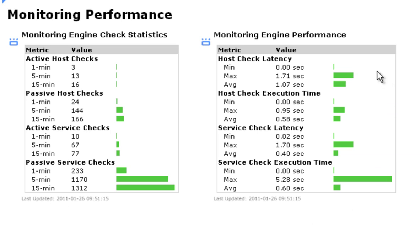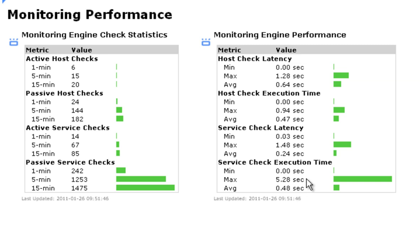The Monitoring Engine Performance Dashlet lets you keep an eye on the system's performance as it is related specifically to checks. As the amount of checks coming into Nagios increases, you'll want to keep an eye on these numbers to see if they are affecting your monitoring performance.